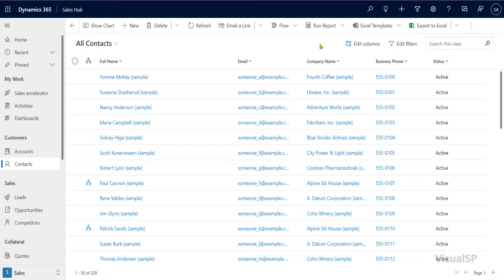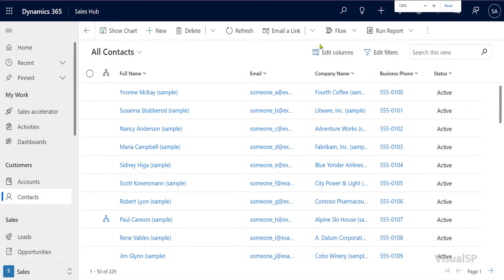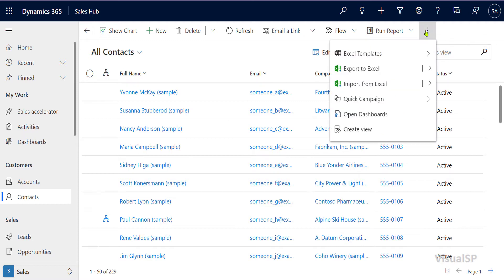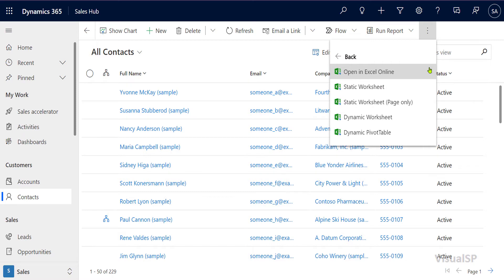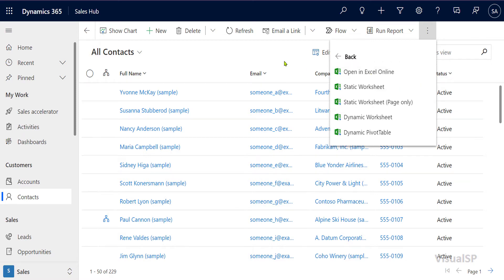Now, if I'm in smaller or in this case, bigger resolution, then this drop down actually disappears and now it's going to be inside here. So that's a little bit tricky. I have to go to the arrow here and there's the open in Excel Online.